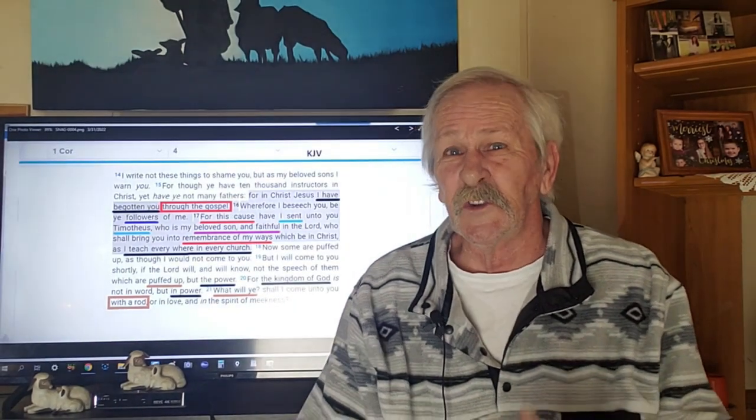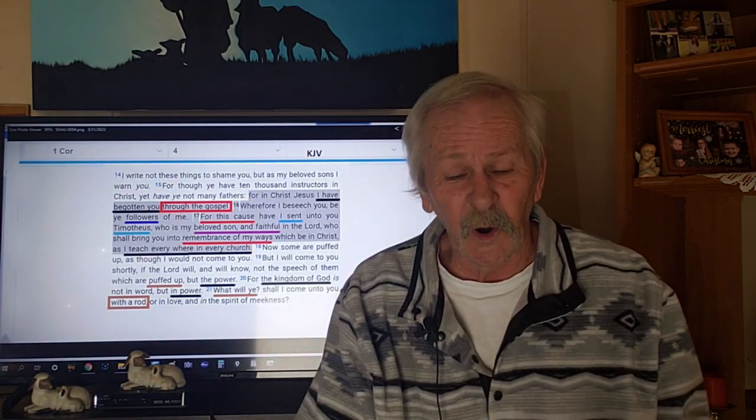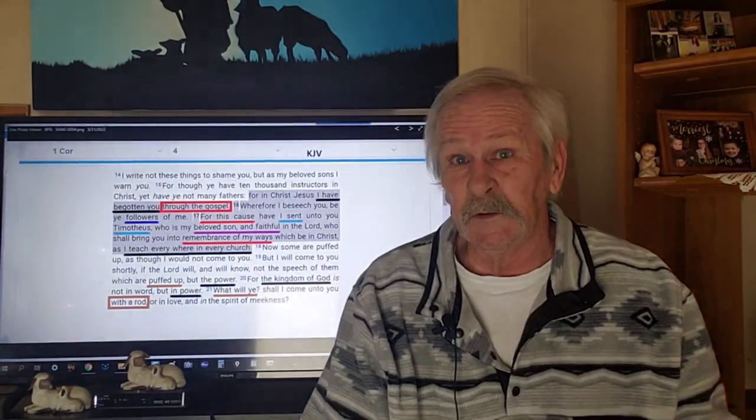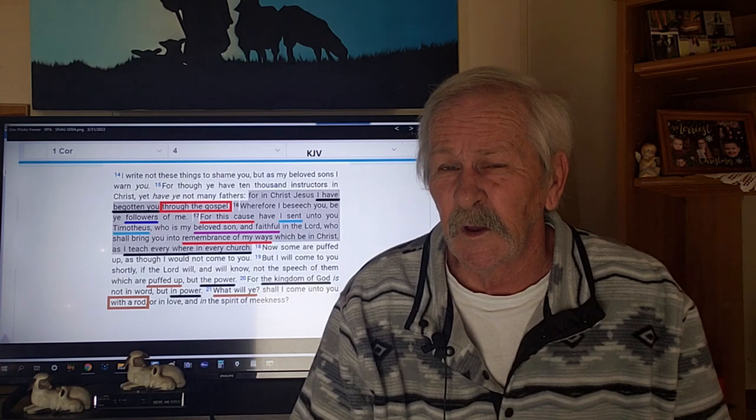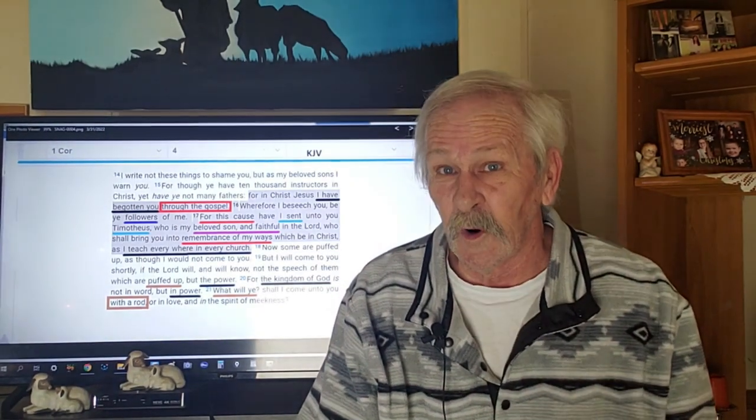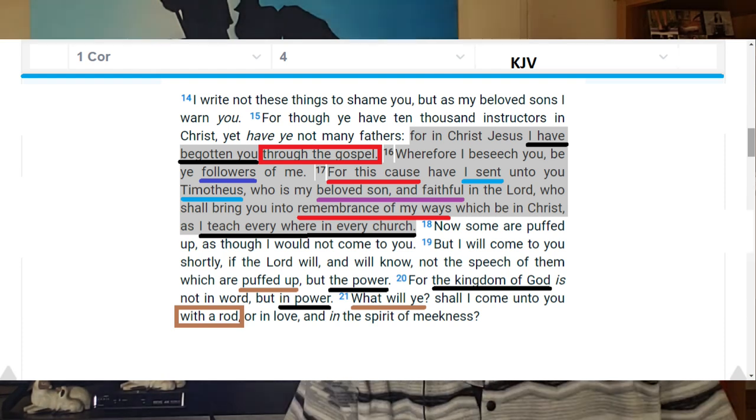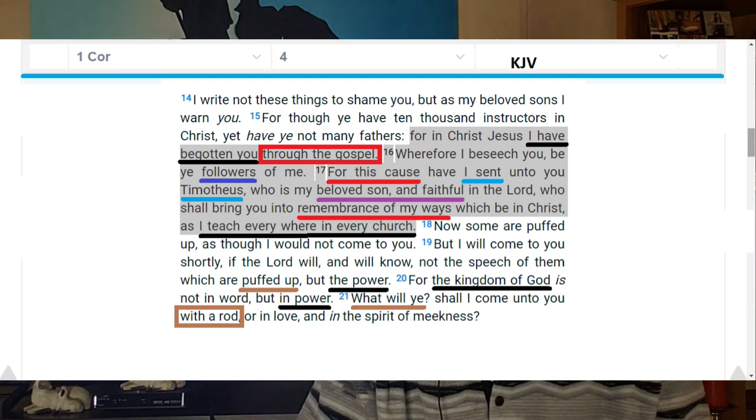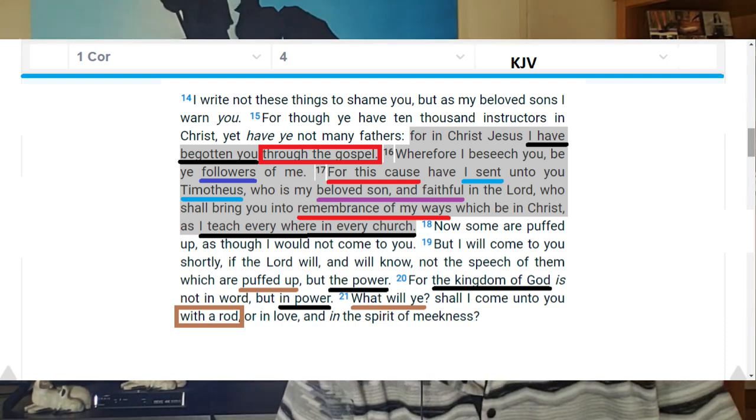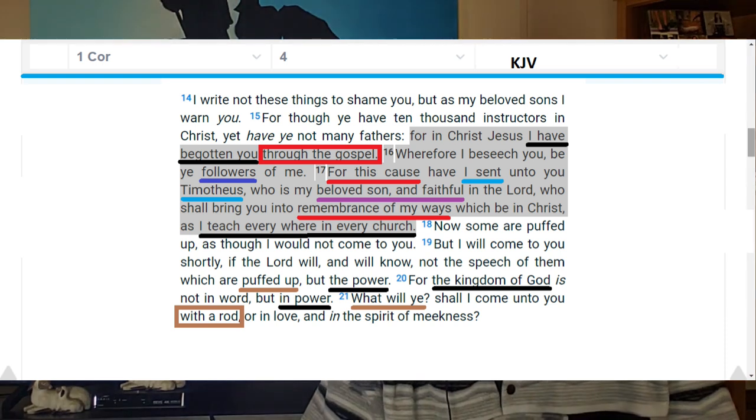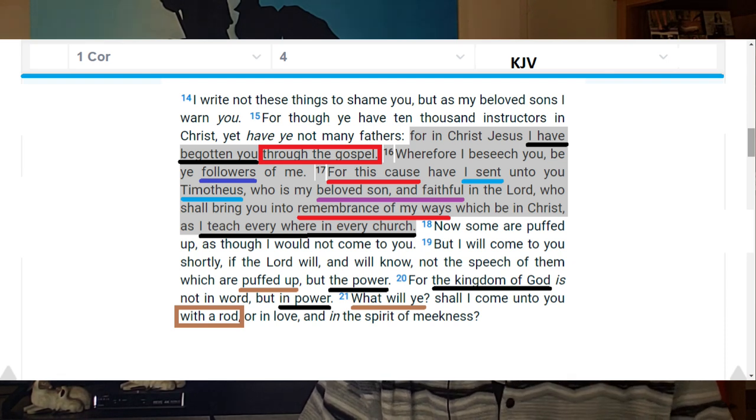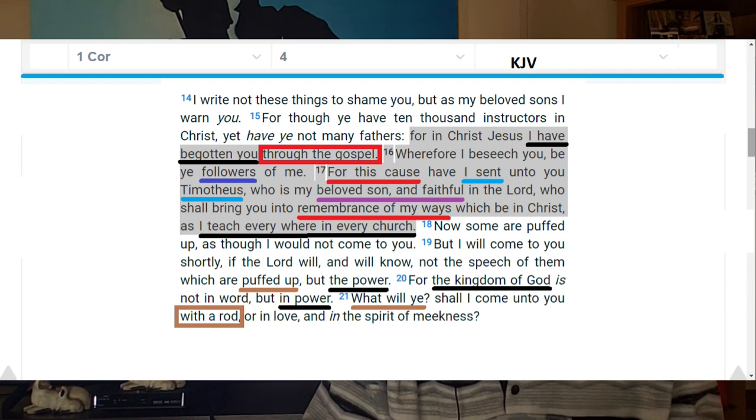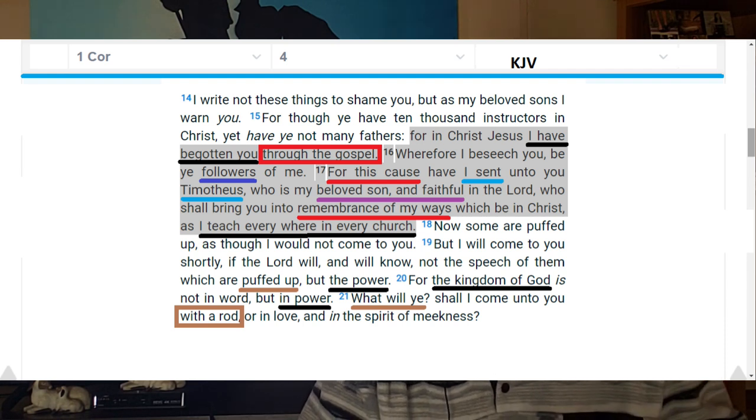Dearly beloved, this book is not like other books that we read. Paul may have held the pen. He did hold the pen. But he's not the author. He did not author this book. So when we read, Wherefore, I beseech you, be ye followers of me. This is the Holy Spirit, and thousands of sermons have been preached on how we need to be followers of Paul. That word, wherefore, follows the verse that preceded it. For in Christ Jesus I have begotten you through the Gospel.